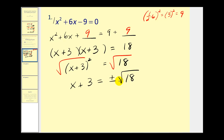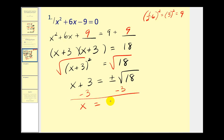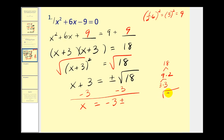Don't forget your plus or minus. Next we'll subtract 3 from both sides, so we have x equals negative 3 plus or minus. Now the square root of 18 simplifies: 18 is 9 times 2, and 9 is 3 times 3, so we have the square root of 3 times 3 times 2, which simplifies to 3 square root 2. So the answer is x equals negative 3 plus or minus 3 square root 2.